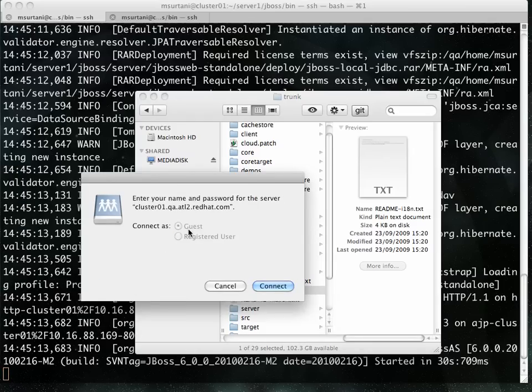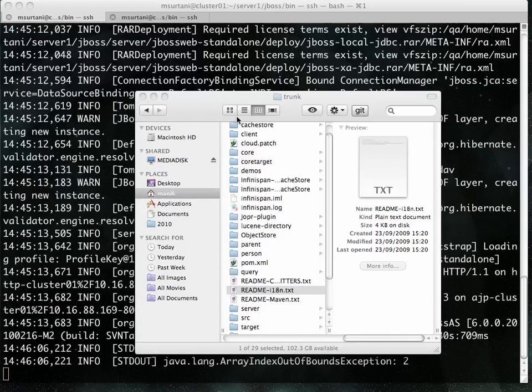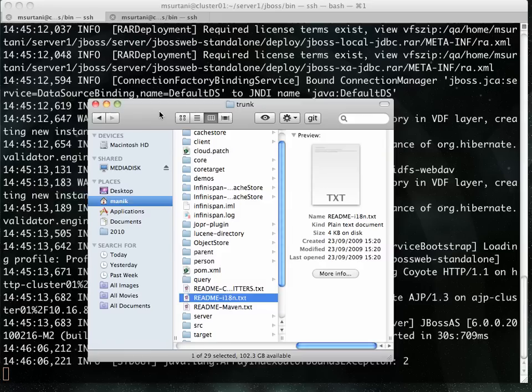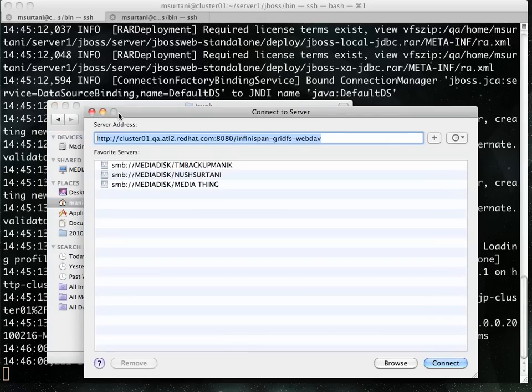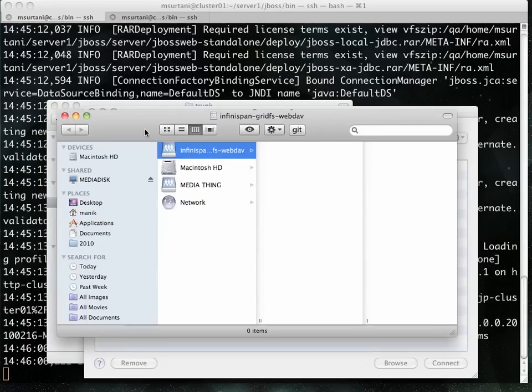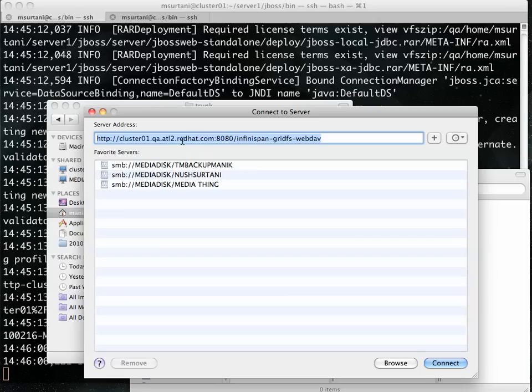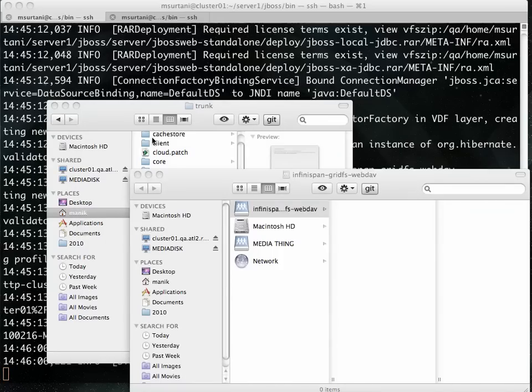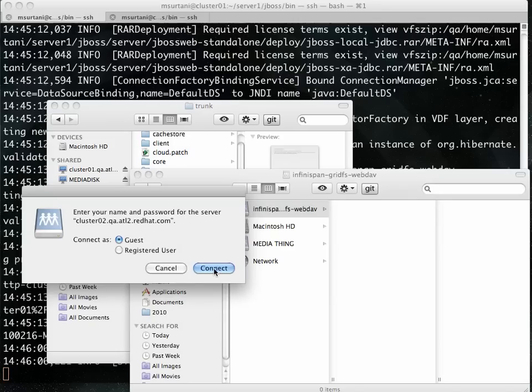There you go. Connect as guest. And I'm also going to do the same with the second server instance, Cluster02. Oops, that's Cluster01. That's now connected. Let's do the same with Cluster02. There we are. Connect as guest again.